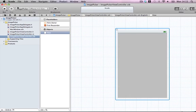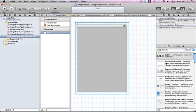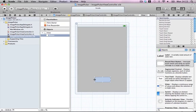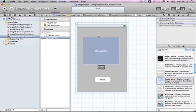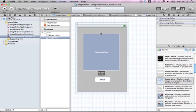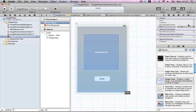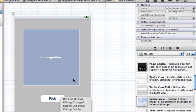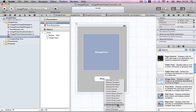Now go to your nib and give yourself some room to maneuver. Drag in a single button, make it a bit bigger if you want, and call it 'Pick'. Also add a UIImageView — make it a bit bigger so you can see your image once it's in there. Connect your button outlet to the button, your image view outlet to the image view, and don't forget to connect your pickImage action — set it to touch up inside. Very important.